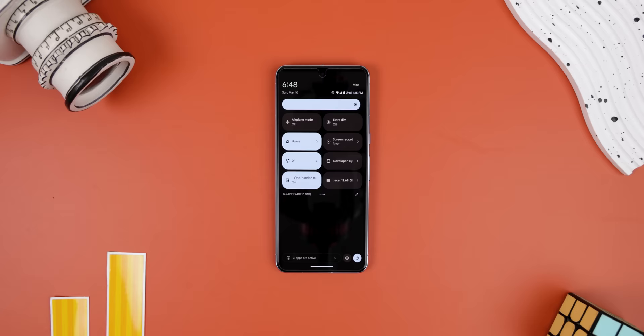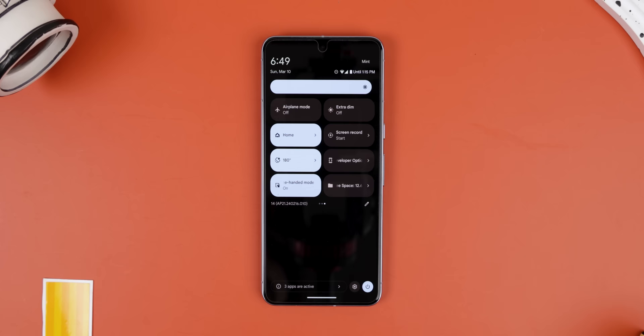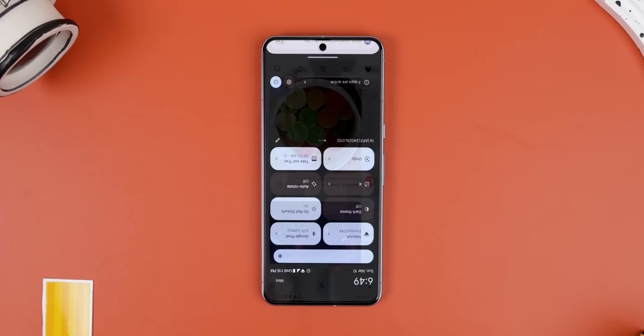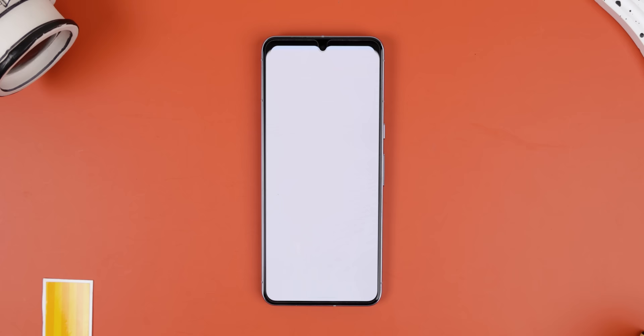I can open the Stock File Manager app, which I couldn't do otherwise. I can force rotate my screen in any direction, including 180 degrees where the phone is upside down. I can quickly open the Developer Options page. And I can do much more with this app called Quick Tiles.